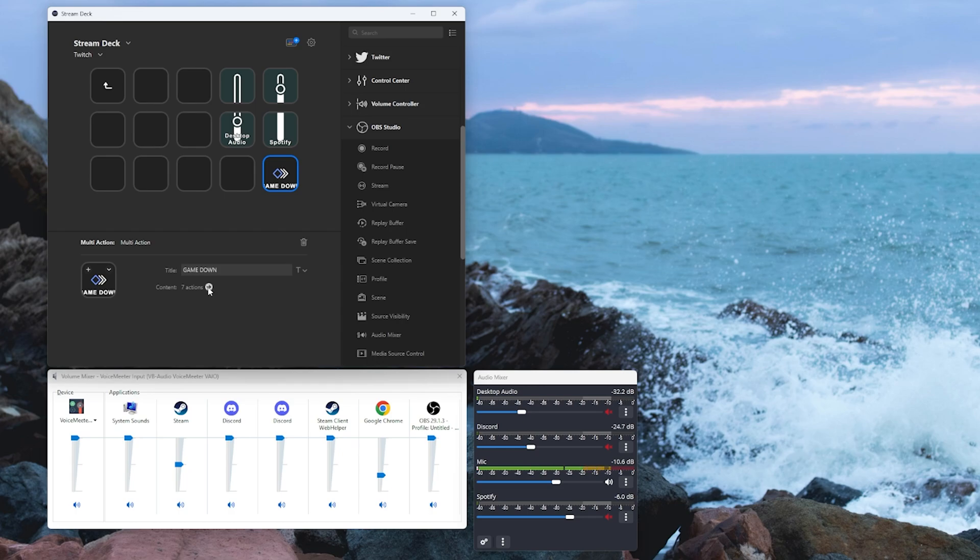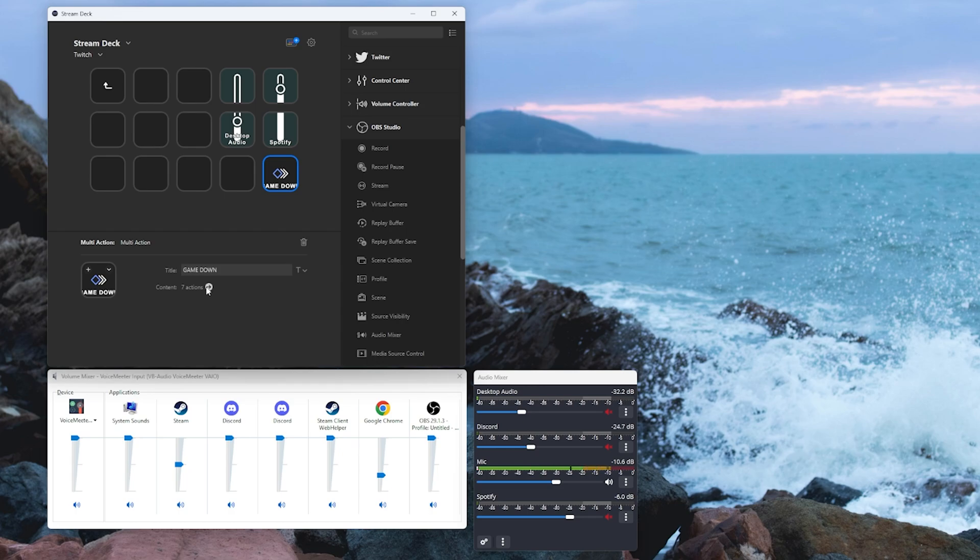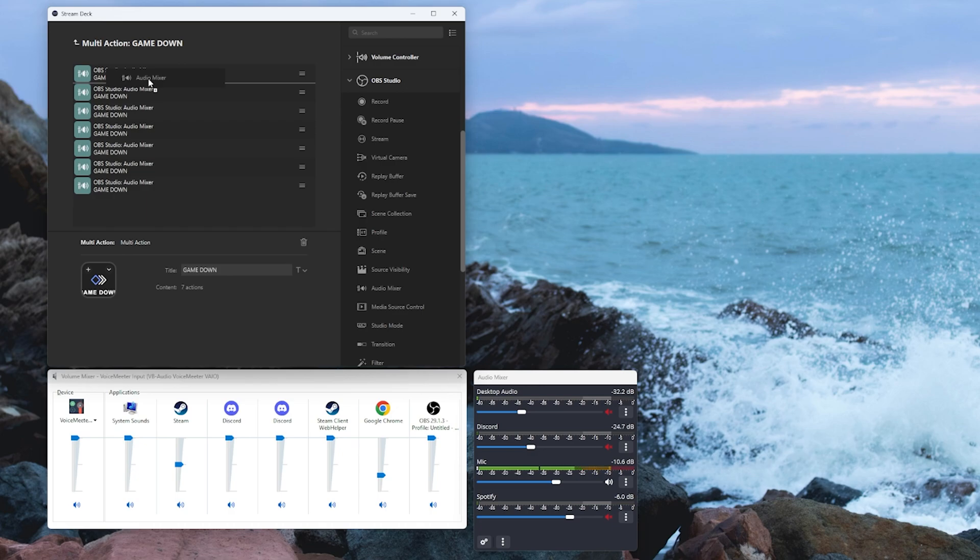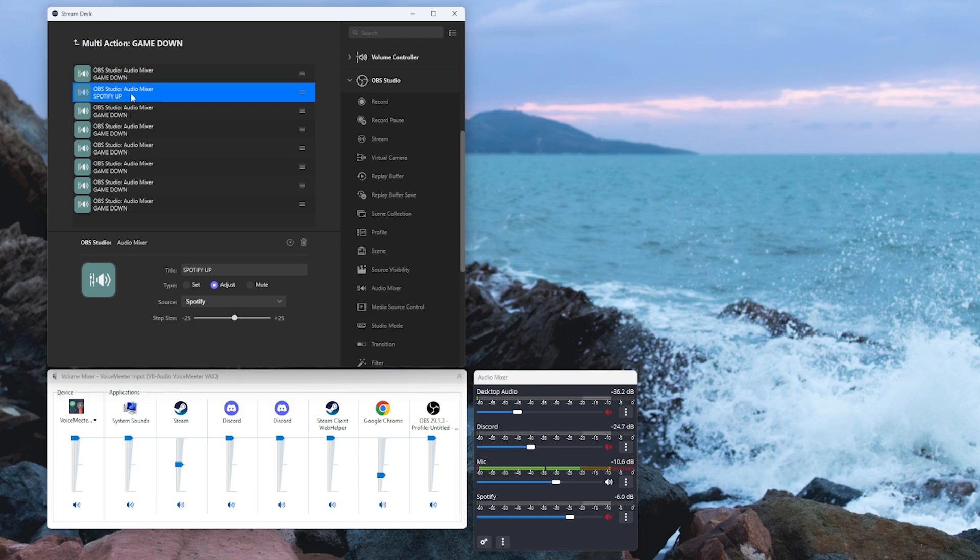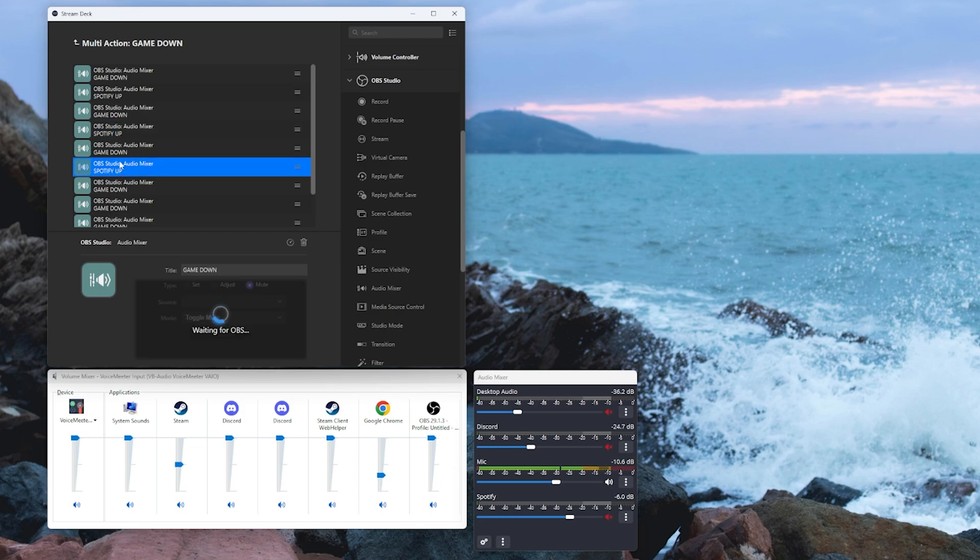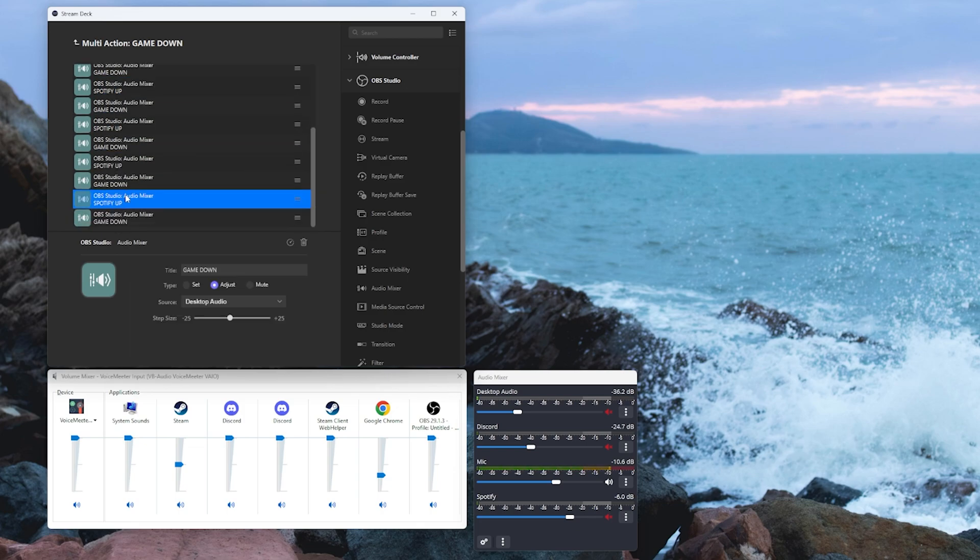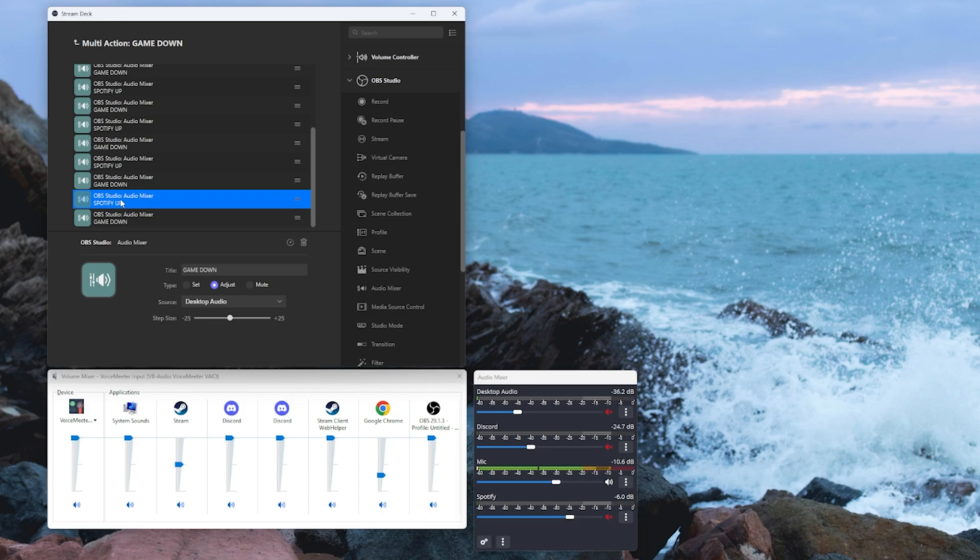Click on this little arrow in our multi-function button. Go and drag in an audio mixer. We're going to label this one as Spotify up. We're going to set it to adjust. We're going to select that source as Spotify and a positive value. Now once again ctrl C, we can just paste those in on every second one of these.